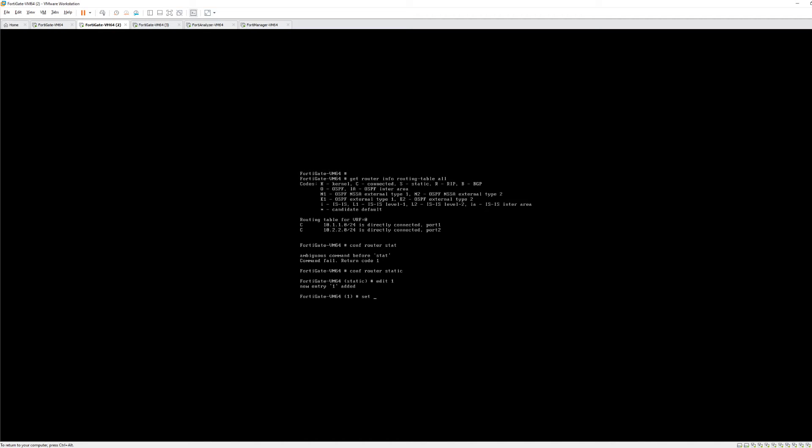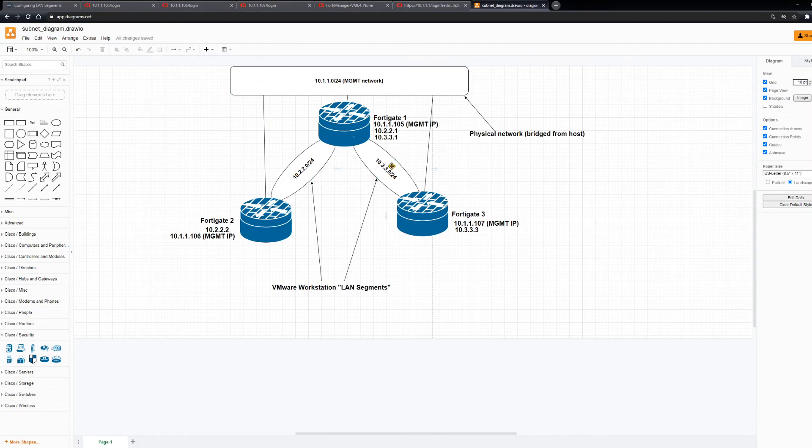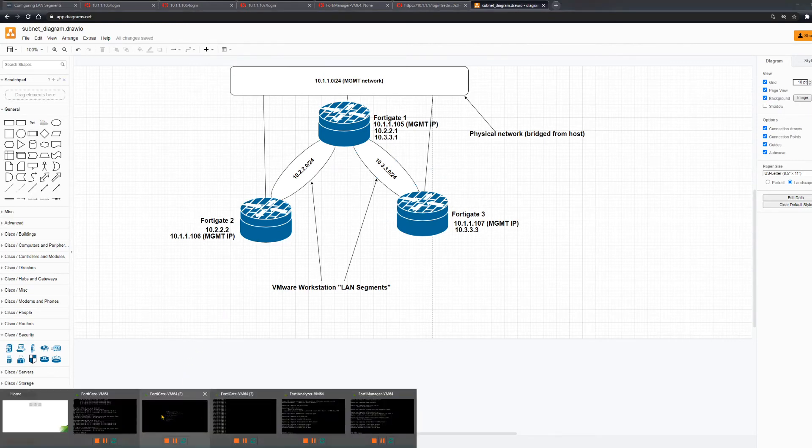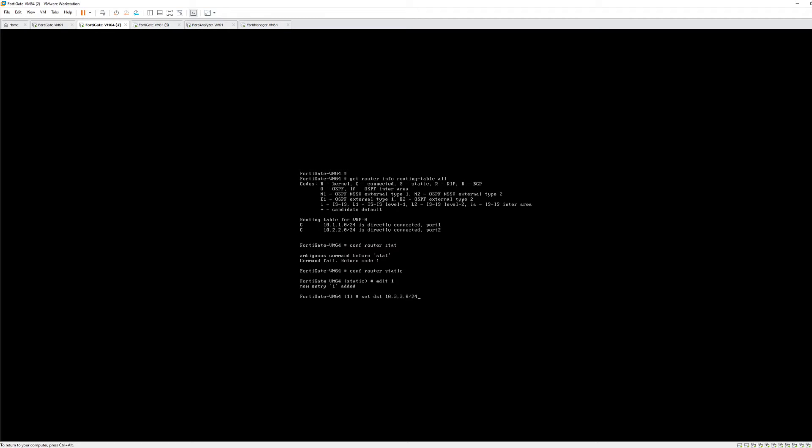Moving back to the diagram for a second just to help you visualize this if you're trying to follow along. We're here and we want to have traffic reach here. So we know about this subnet and we know about this subnet. We don't know about this subnet. So that's what our route is going to be for. Alright. So we're getting back in here. We're going to set the destination to 10.3.3.0 slash 24. We're now going to set the device as port. What port? Let's go back and look. So we can look up here. We can see port 2 is the interface that has the 10.2.2.0 subnet. We don't want to send this traffic out to the 10.1.1.1. That's the management network. We want to send it into this 10.2.2.2. So we're going to select port 2.